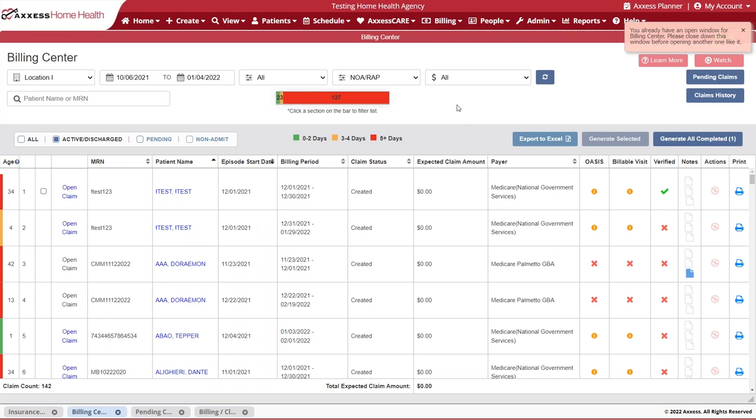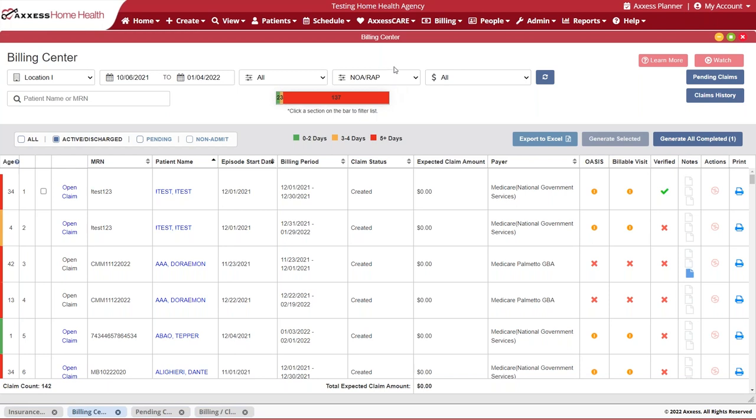When you're here in the billing center, the first change that you'll notice is that our filter now includes our NOAs to be part of that first page that we see when opening our billing center. If there are any RAPs that are delayed or there are any managed care payers that are episodic that need for that RAP to still be submitted, you can go ahead and find those claims in here as well.